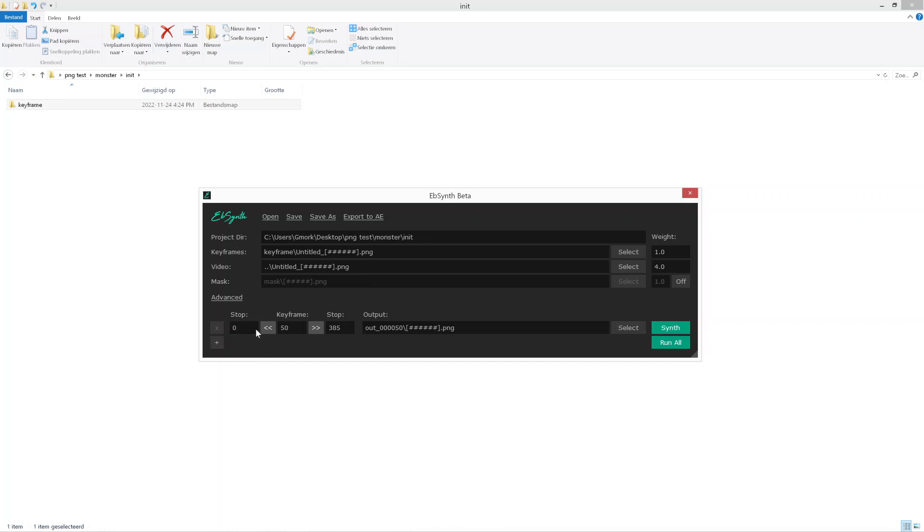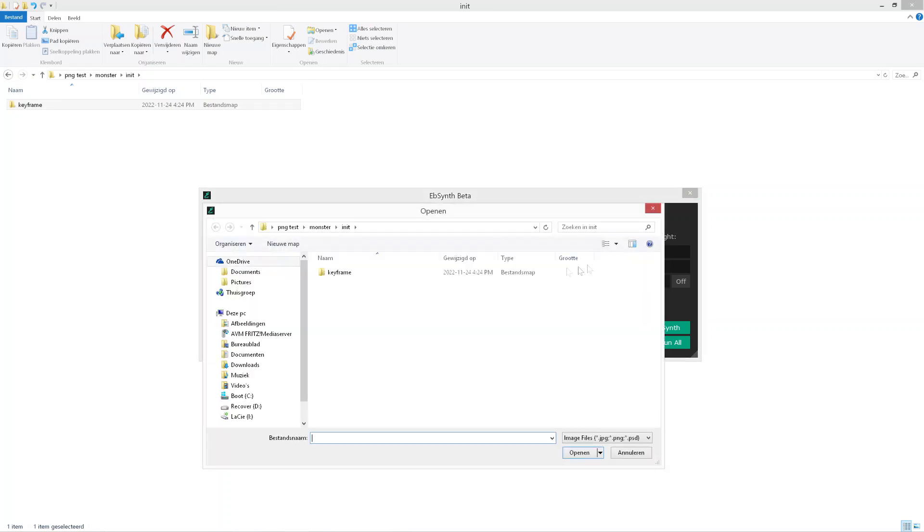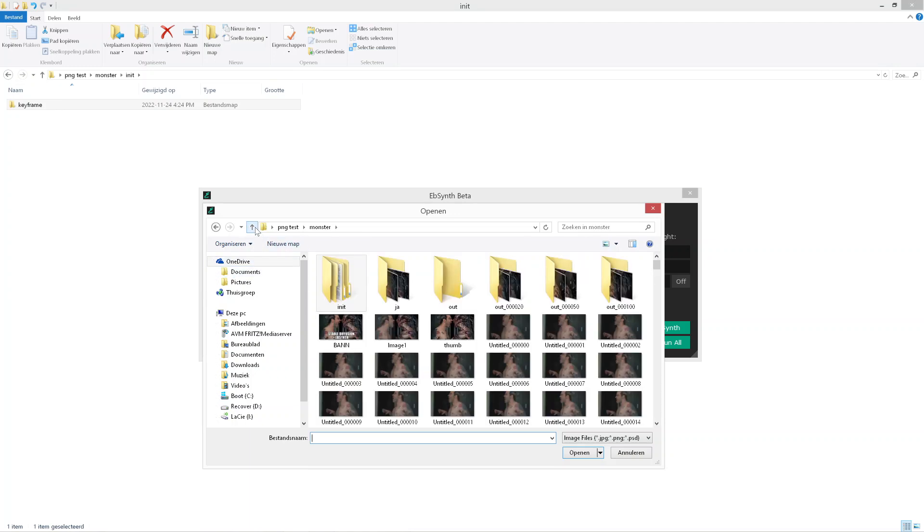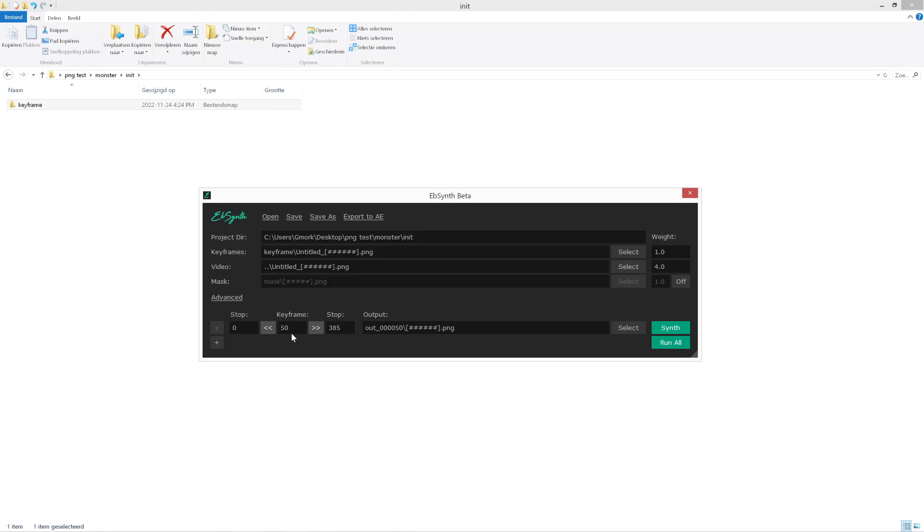Now where it says keyframe, this should be the keyframe that you chose. So if you choose the first one, it should be zero zero zero zero. And as you can see when I open this up, this keyframe should be zero as well. And the stop is the last PNG of your video file, so that's where it's gonna stop.